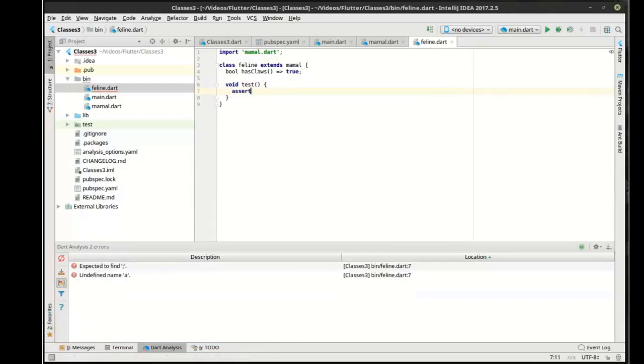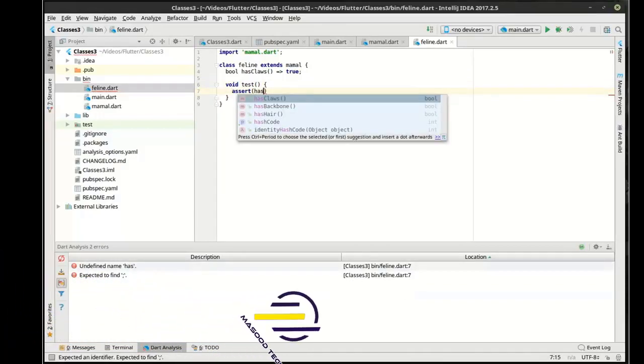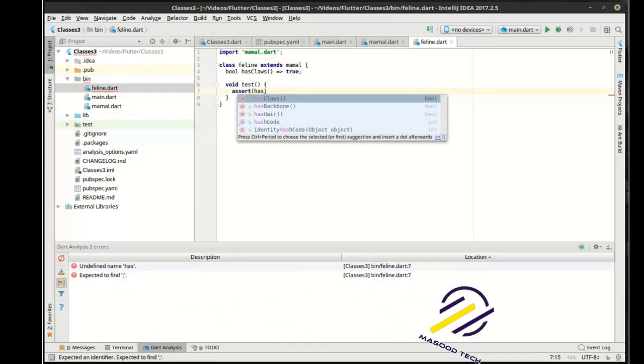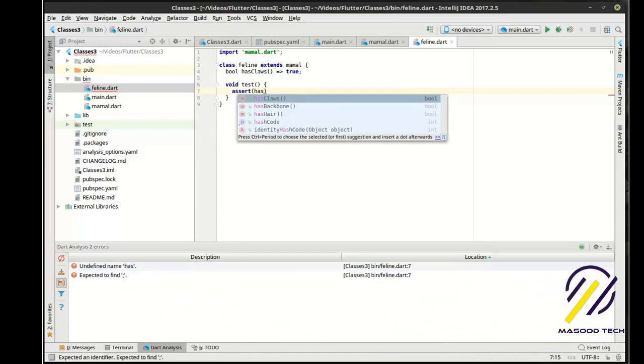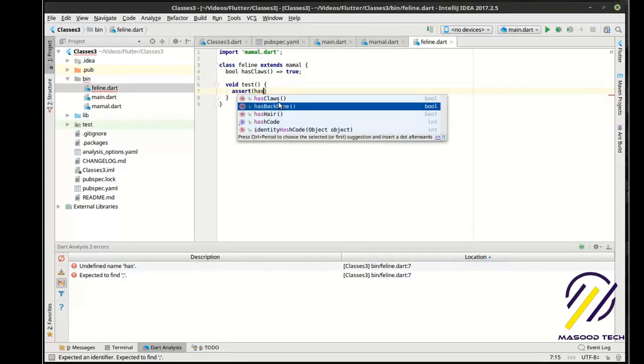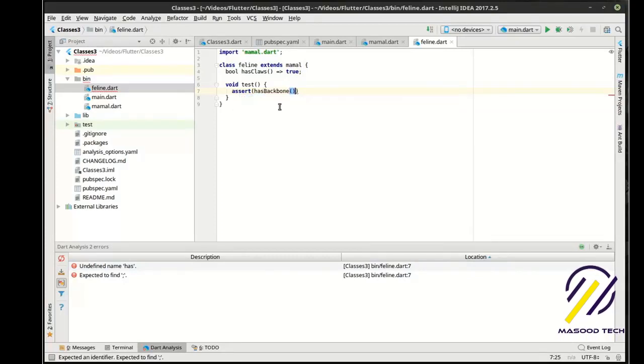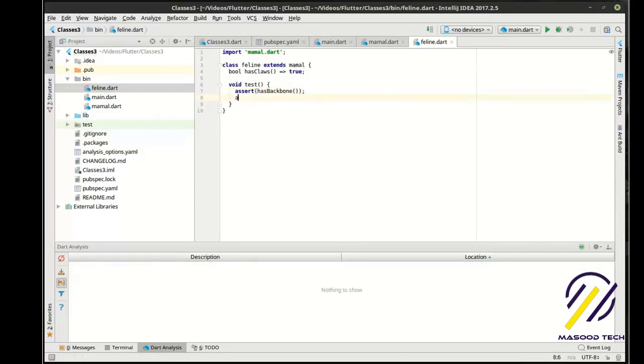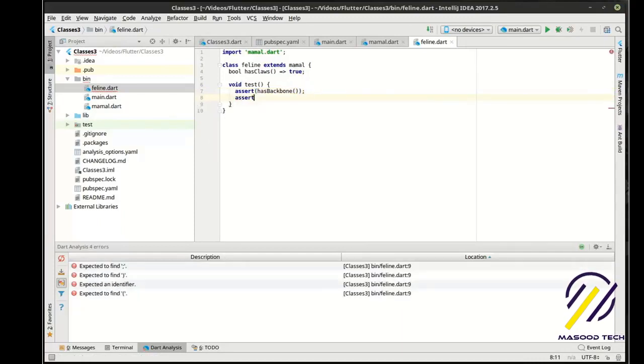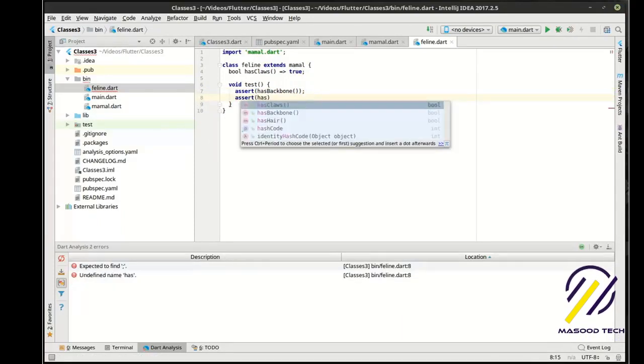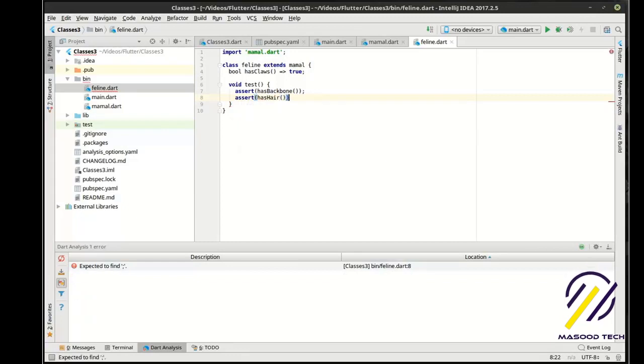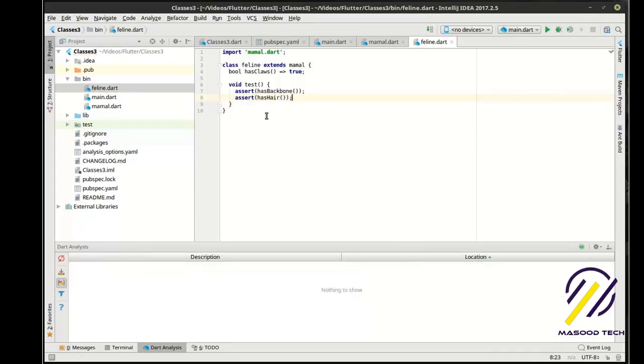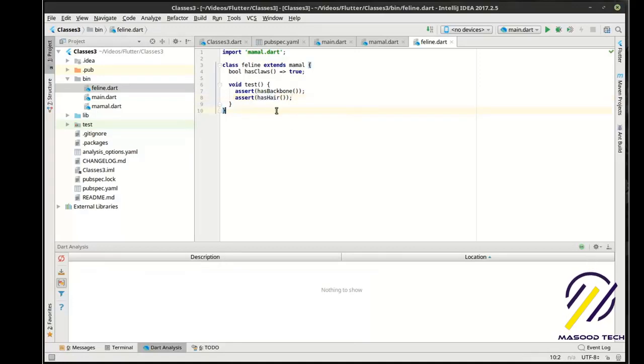We're going to say assert. And you notice how IntelliSense is smart enough to know what's going on here. hasClaws, hasBackbone, hasHair. So you can see the other properties here. So we're just going to assert that this has a backbone. And we're going to assert that it has hair.